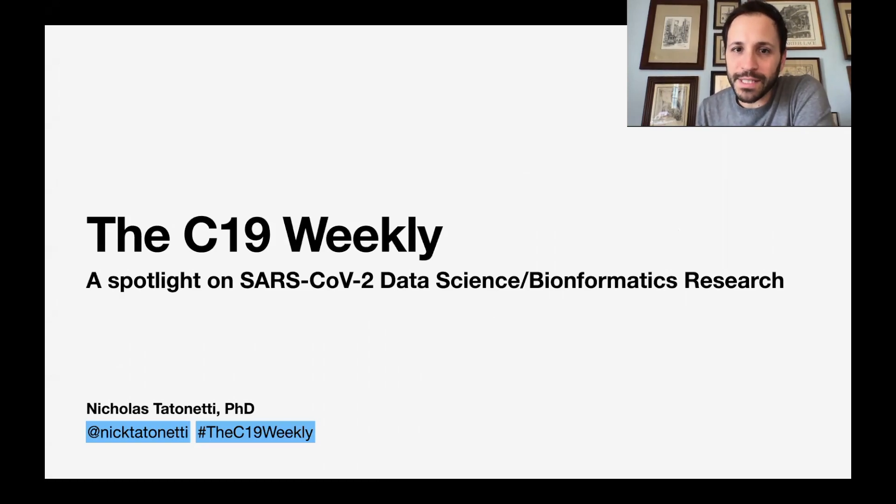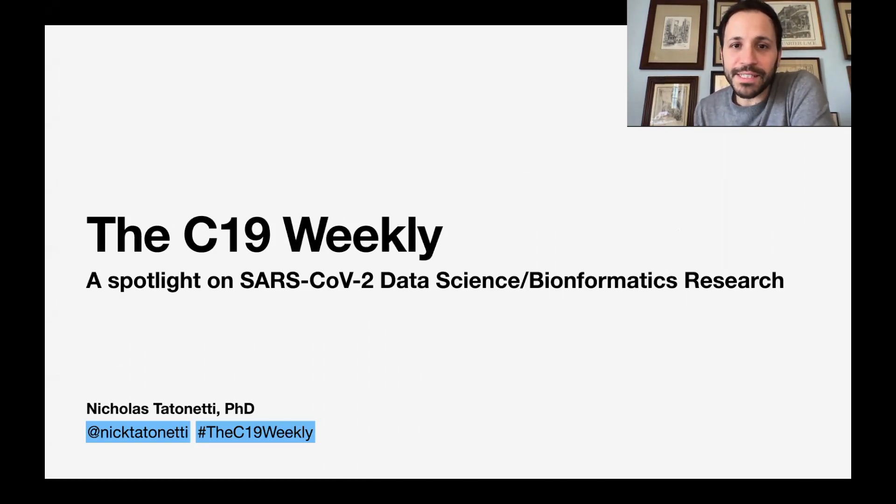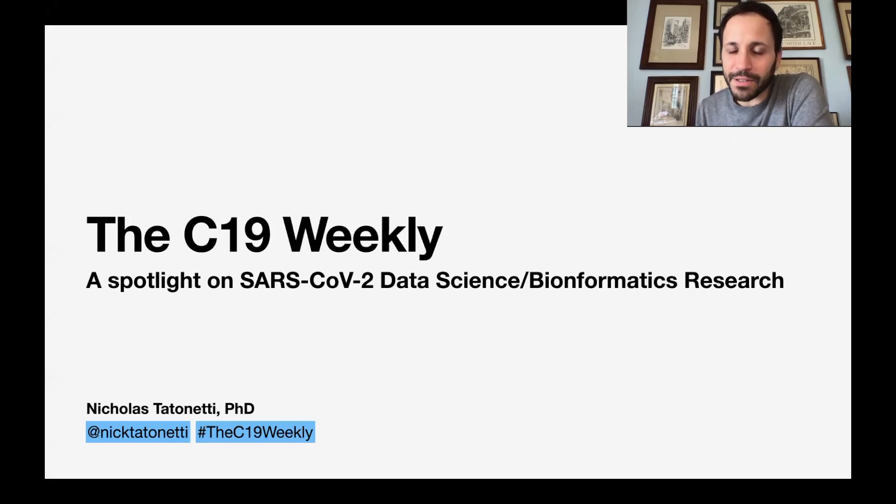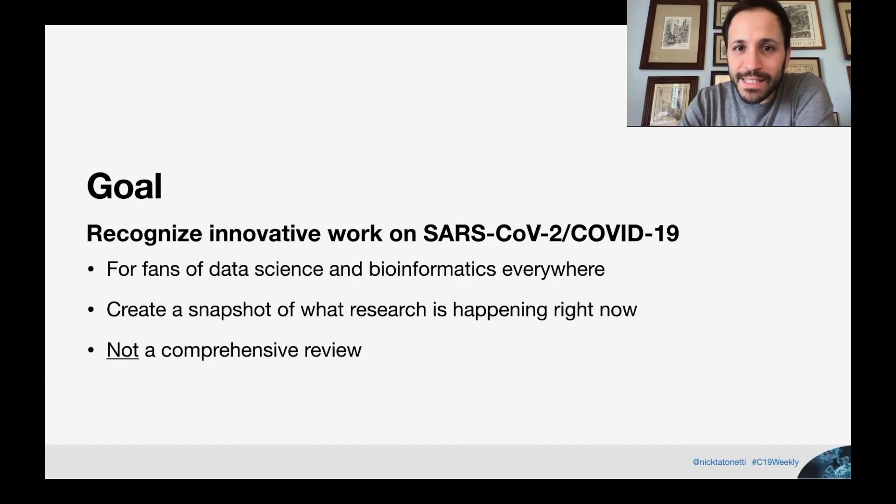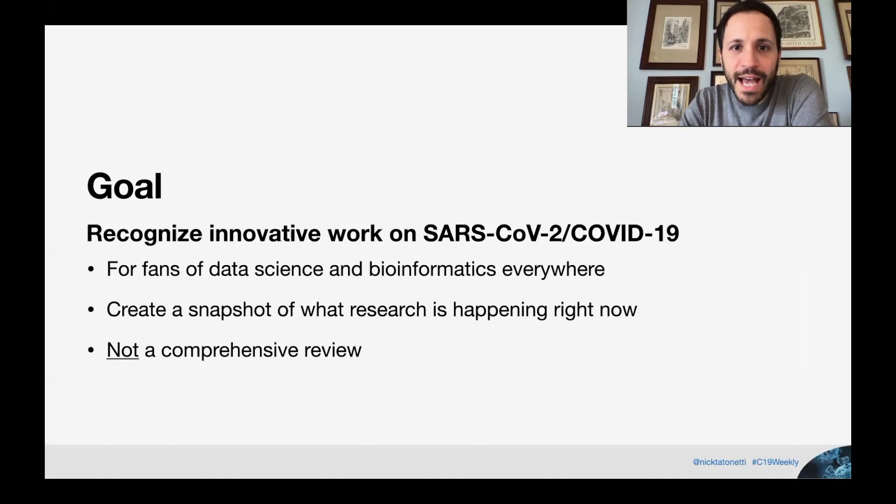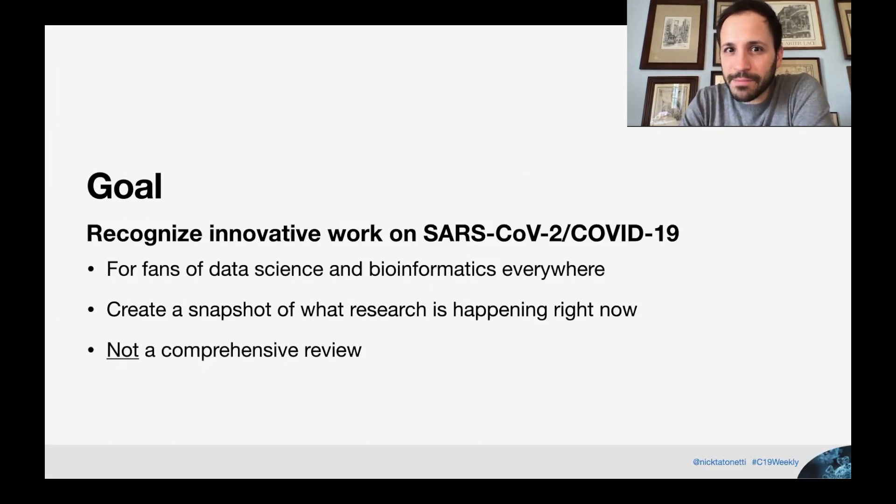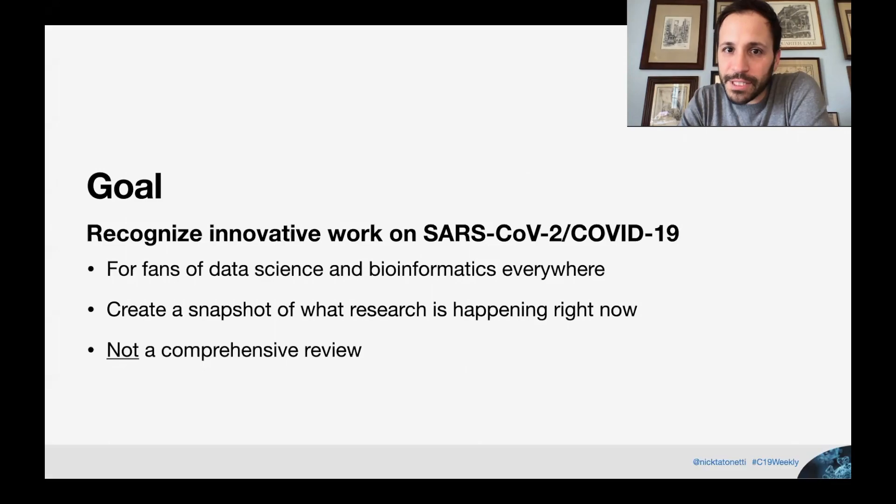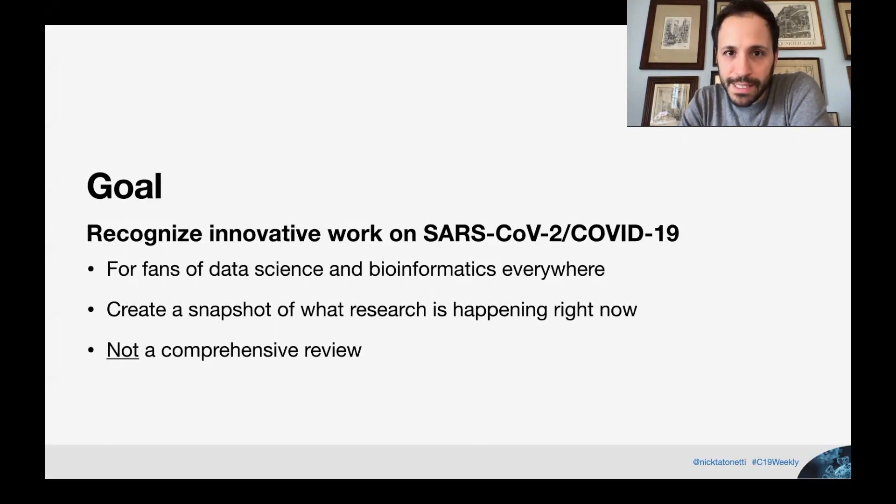Hello and welcome to the C-19 Weekly. I'm your host, Nicholas Tatanetti, a professor in the Department of Biomedical Informatics at Columbia University. In these weekly videocasts, we go over the latest and sometimes greatest of SARS-CoV-2 COVID-19 research with a special focus on data science and bioinformatics.